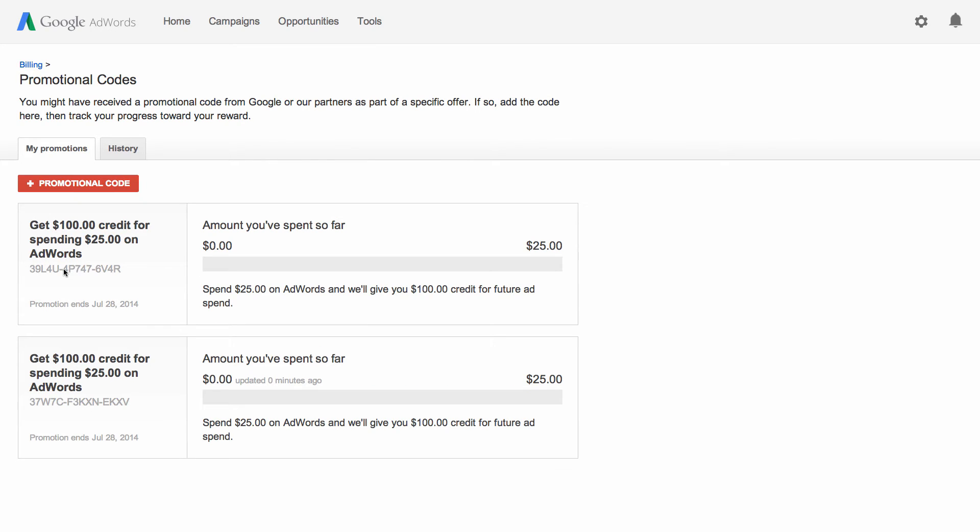The offer will now appear on the page. You'll be able to return here to track your progress or see what steps to take to get the credit.